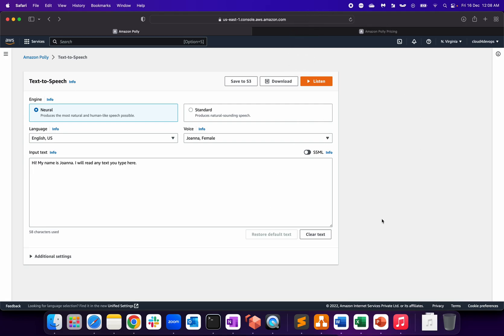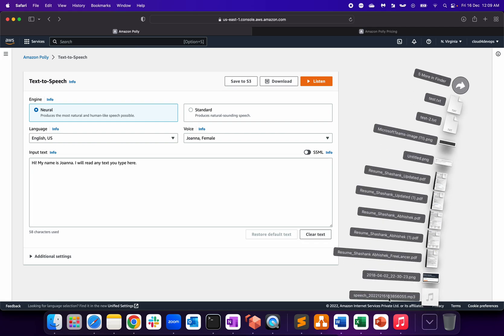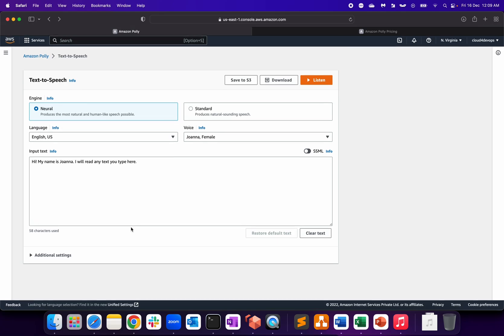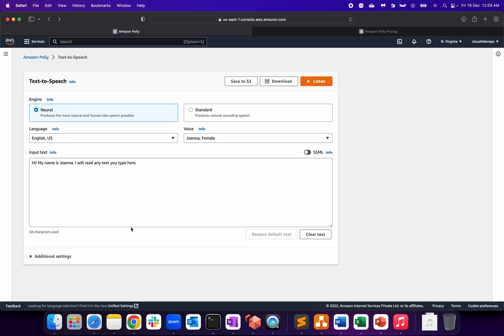If I click on download, it gets downloaded as MP3 format. Yeah, it's MP3 format. So that's how Polly looks like, that's how we configure it. The integration part I cannot show you because I don't have any application - just wanted to show you how you can use Polly.